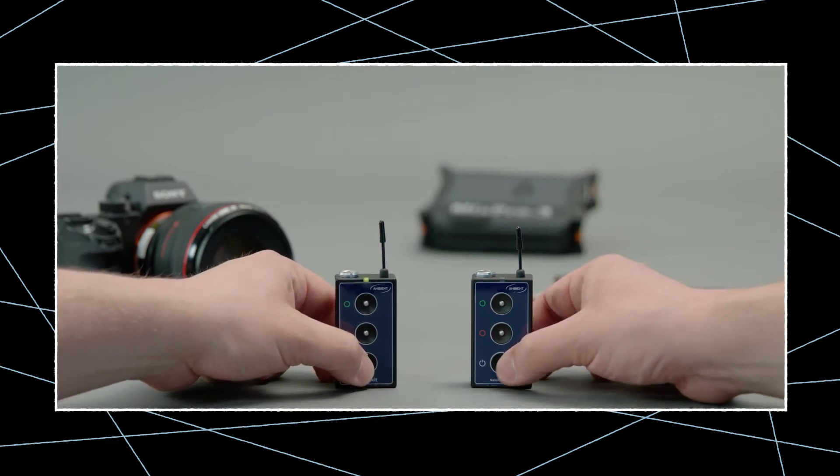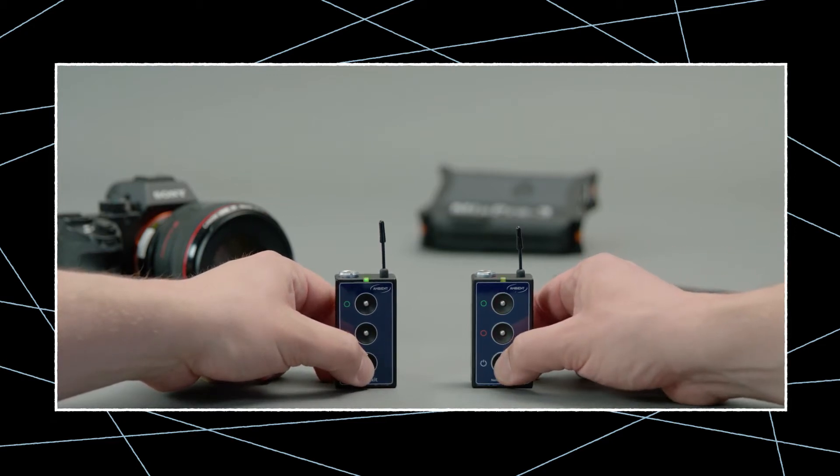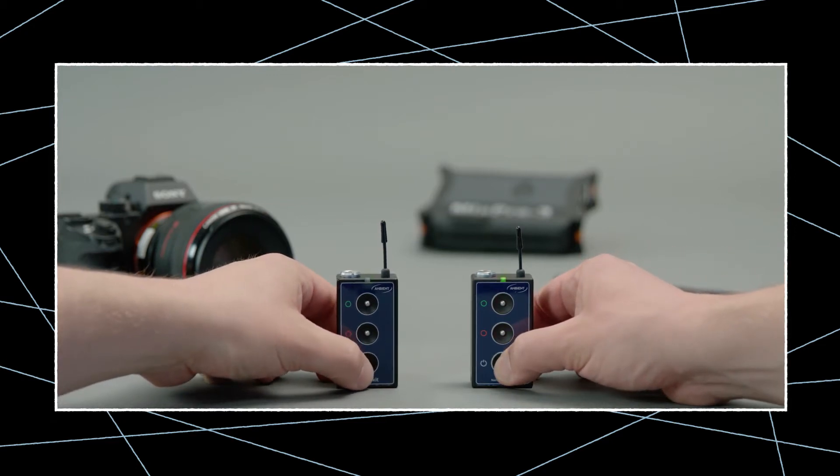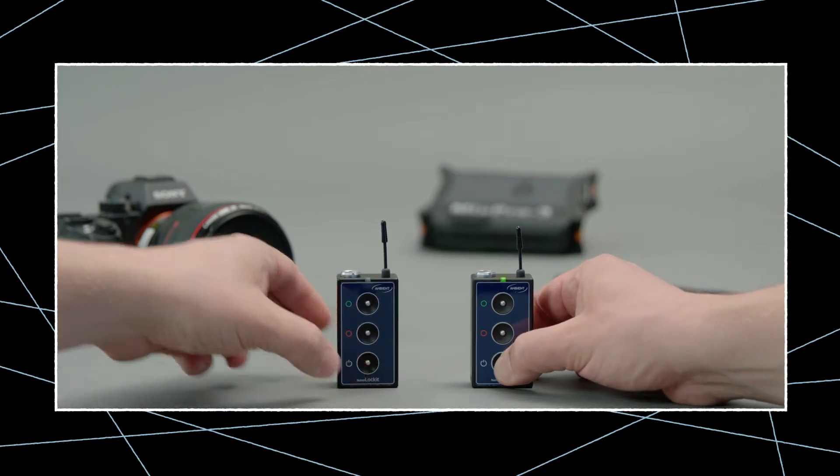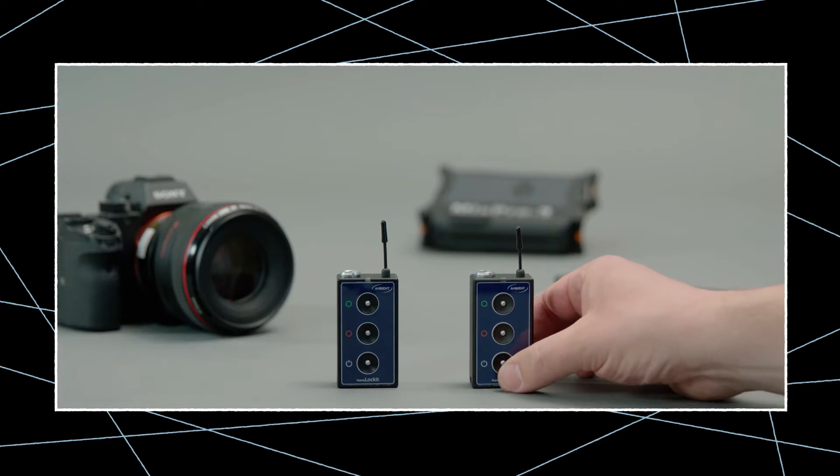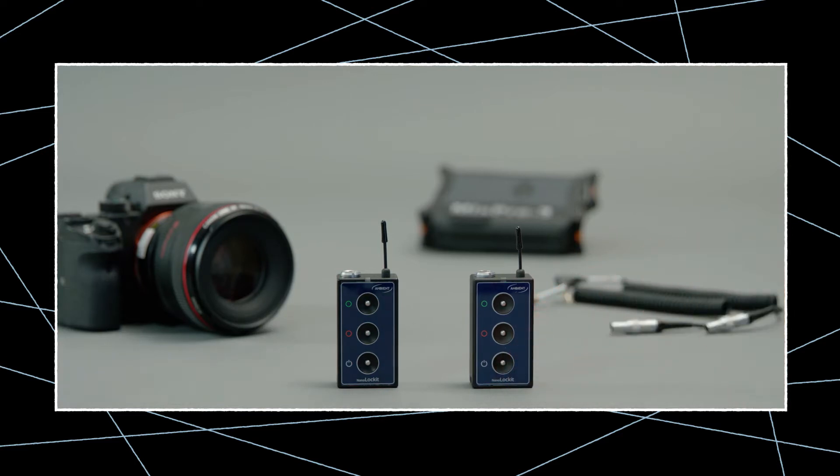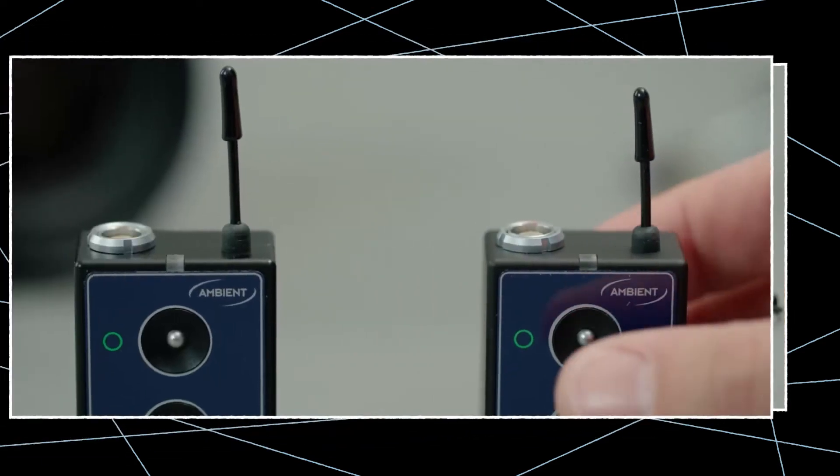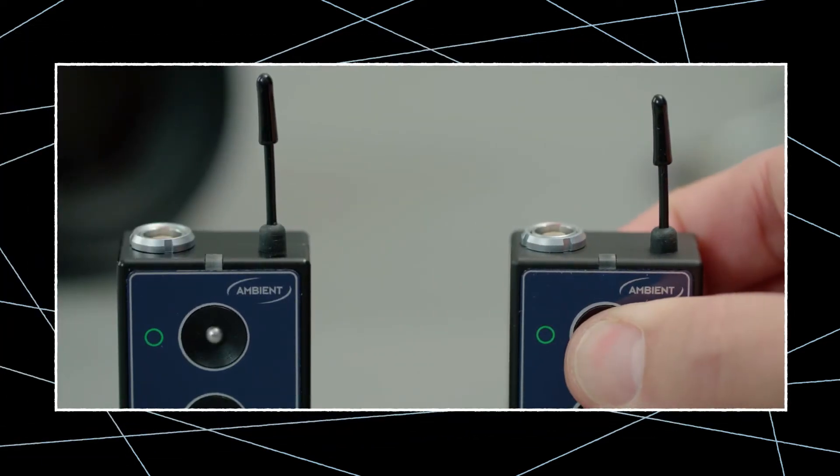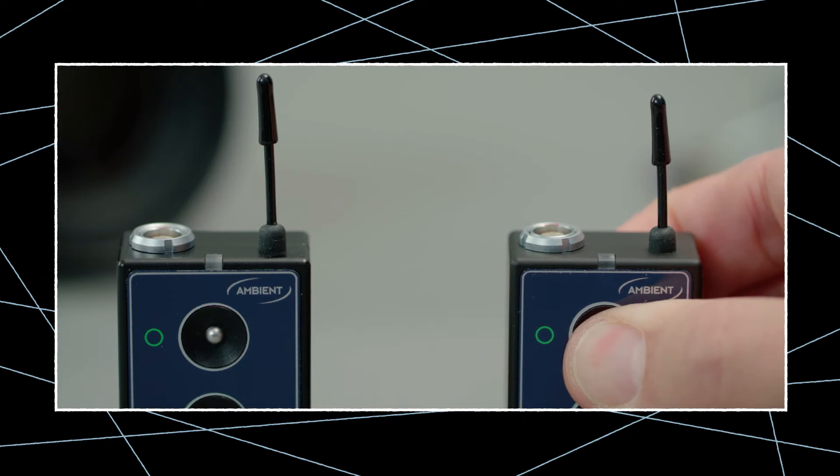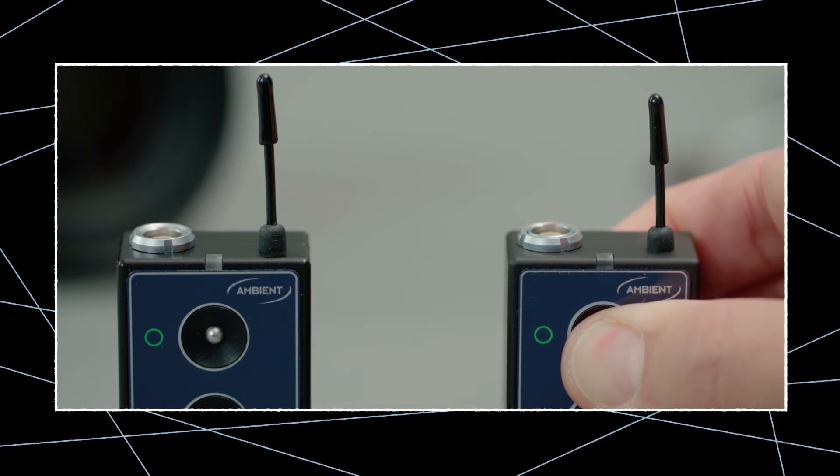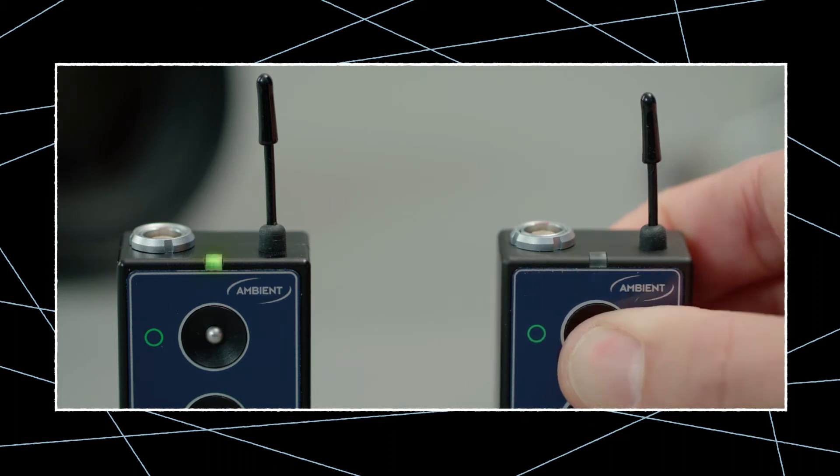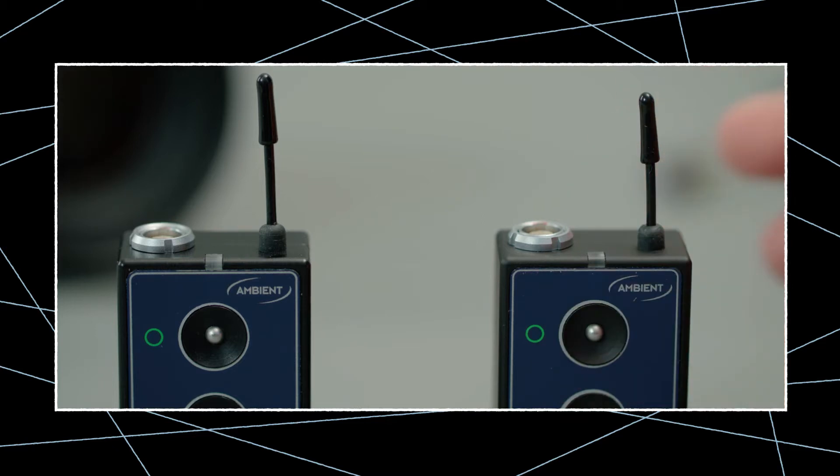Start each NanoLocket by pressing and holding the power button for 3 seconds. The LED will flash green-red which means the LEMO timecode output is still muted. Press and hold the green button on one NanoLocket for 3 seconds until the LED double blinks green. This sets the timecode and frame rate, wirelessly syncs all other NanoLockets and activates all LEMO outputs.